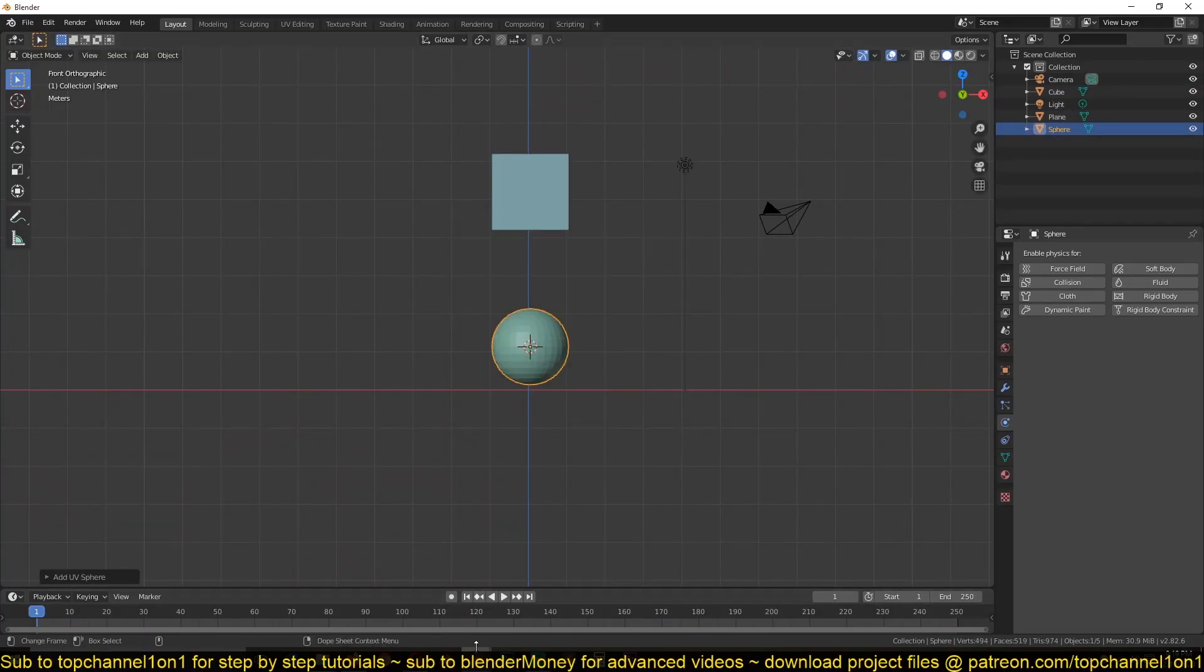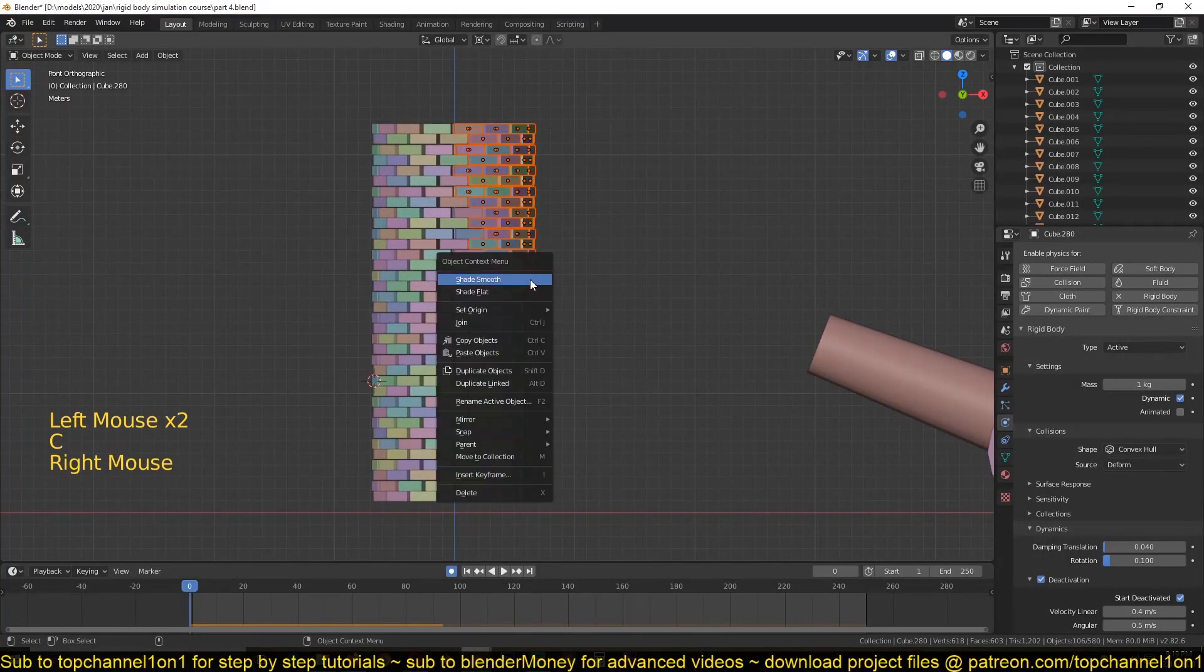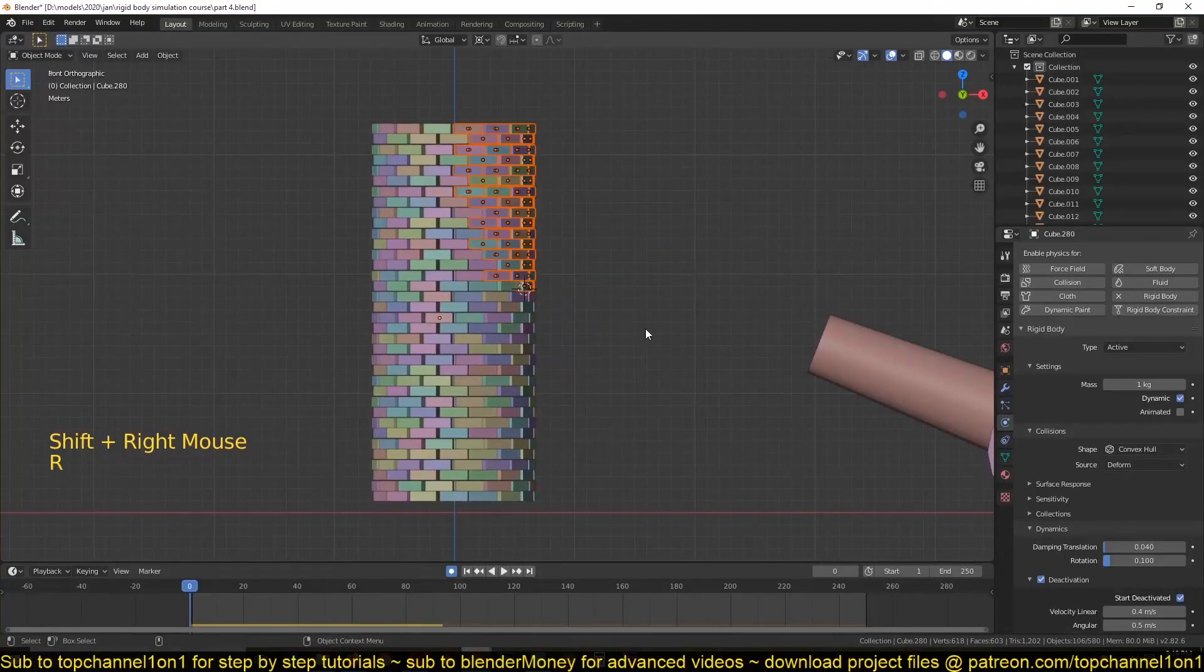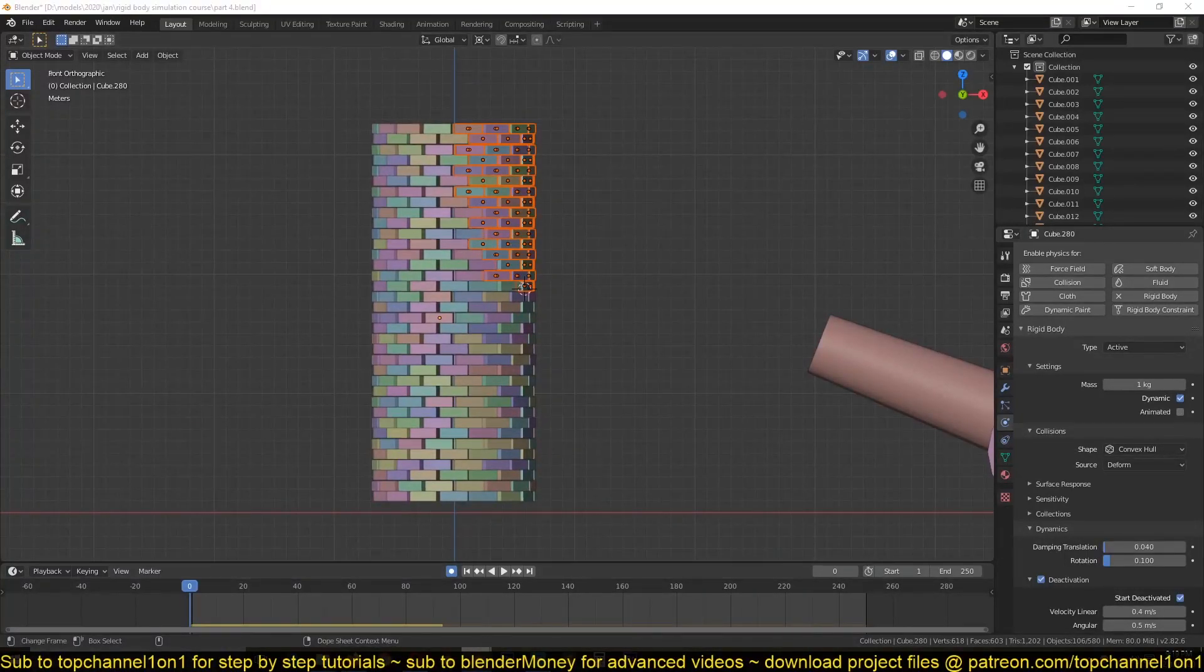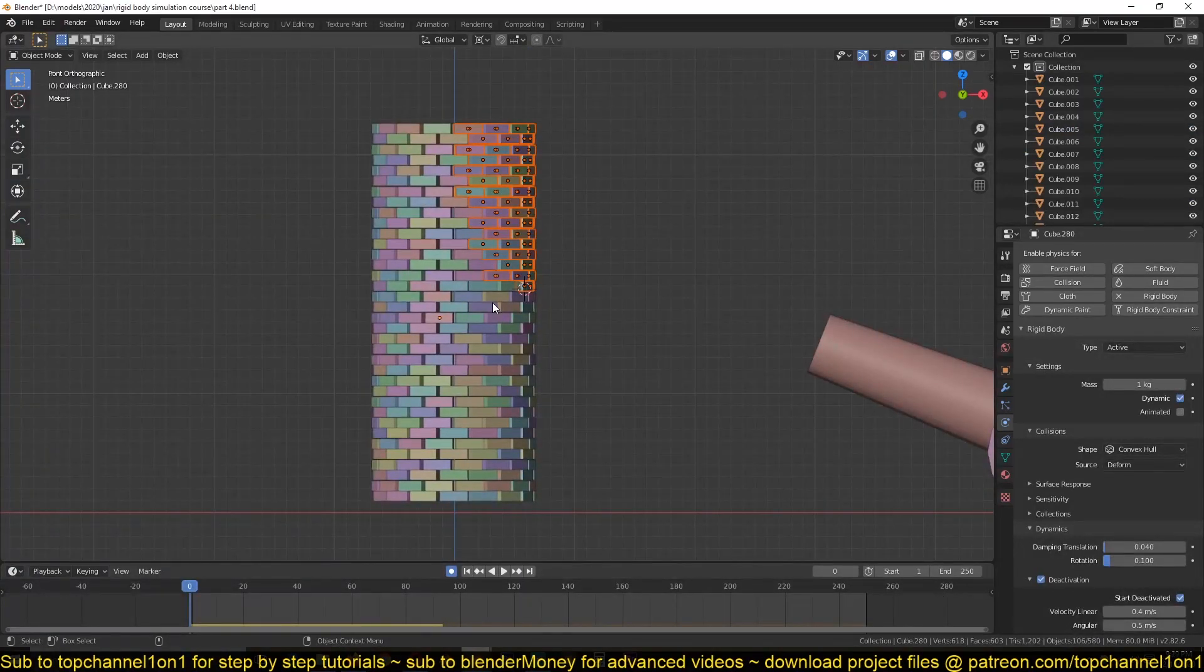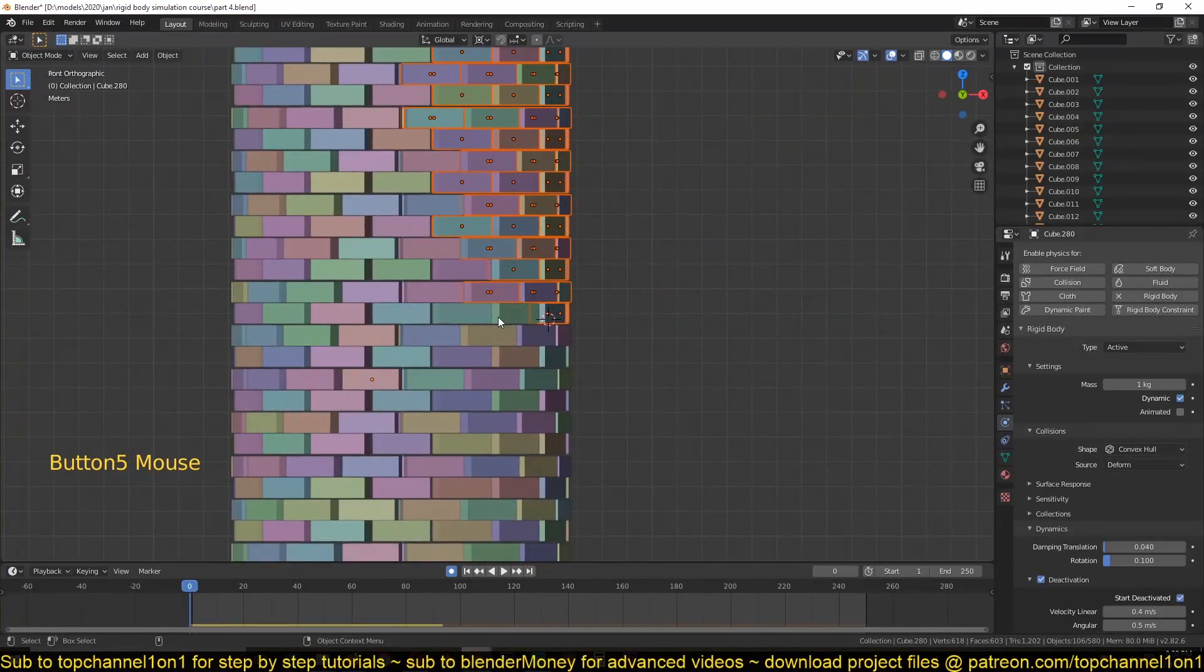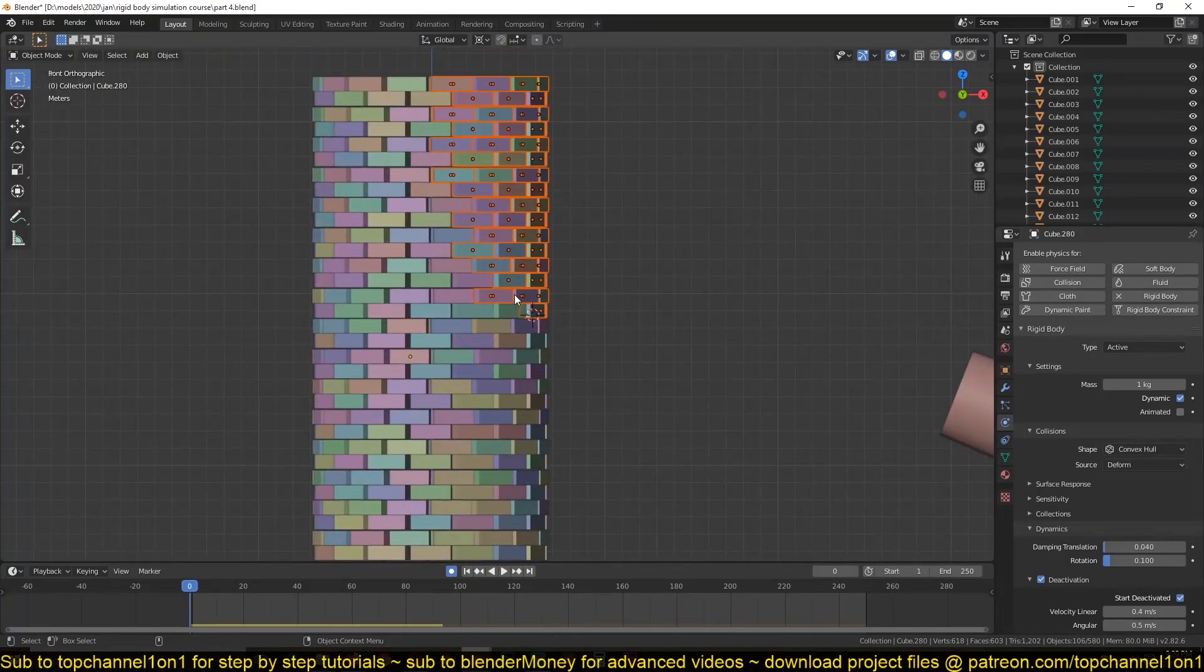So what usually keeps these bricks together is mortar, or a mixture of cement and sand. You can go on and add that if you want, but it would take a lot of time for you to do that. So instead of just adding real sand and cement, which would complicate things even further,